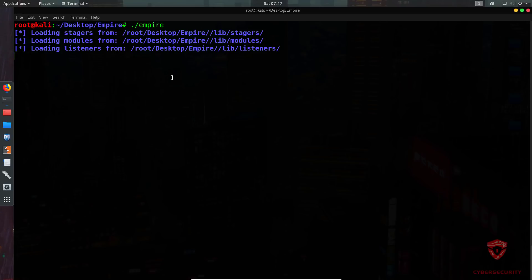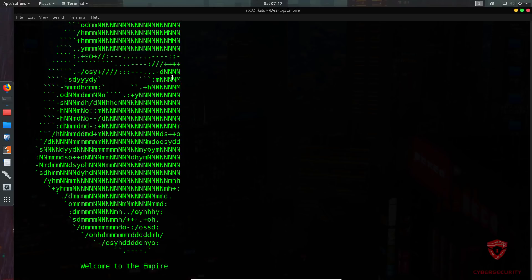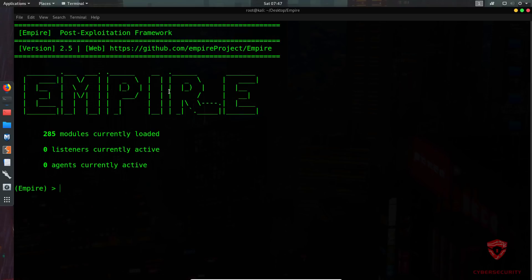Once launched, it will load the stages, modules, and listeners. This is Empire — a post-exploitation framework, though it can also be used for exploitation depending on your scenario. Empire has listeners, stages, agents, and modules, which will sound familiar if you've used the Metasploit framework.